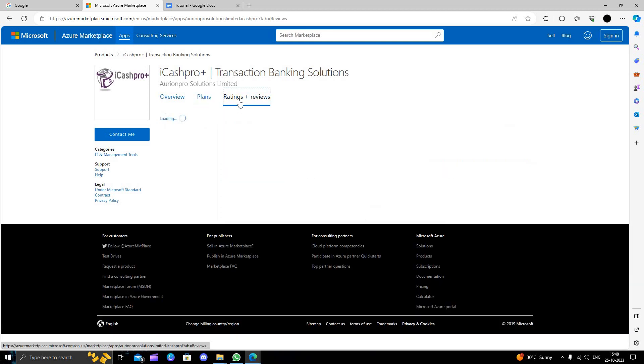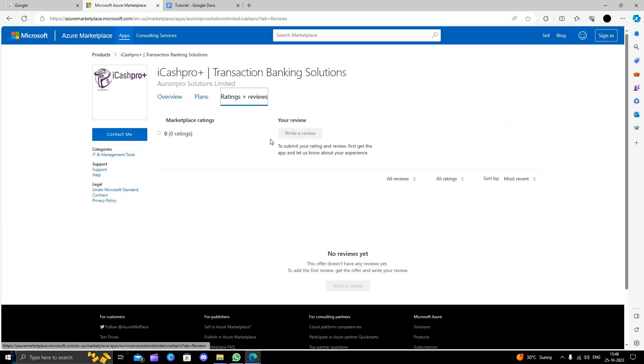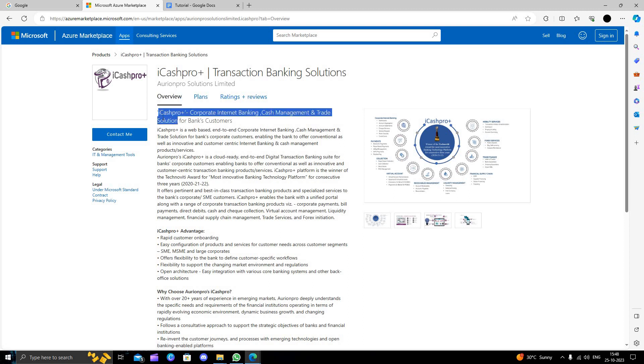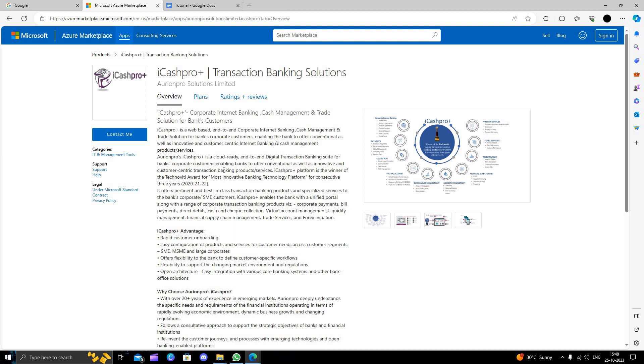We can see ratings and reviews also. They have zero ratings currently. Here we can see the overview. iCash Pro is an integrated internet banking, cash management, and trade solution for bank customers.